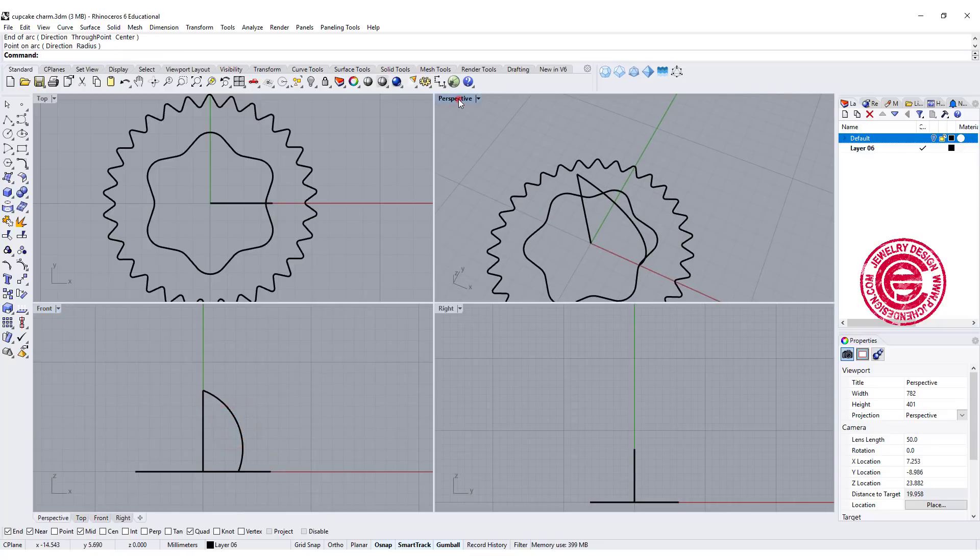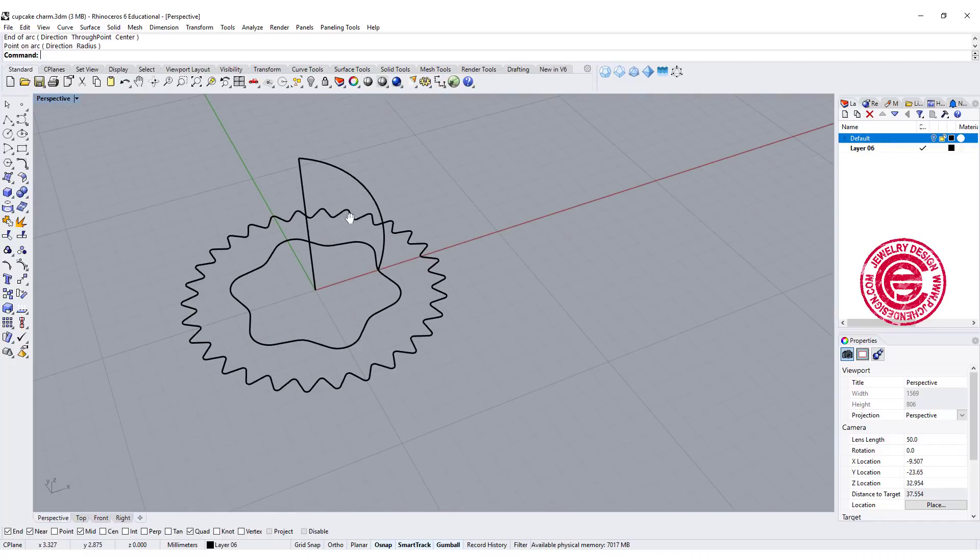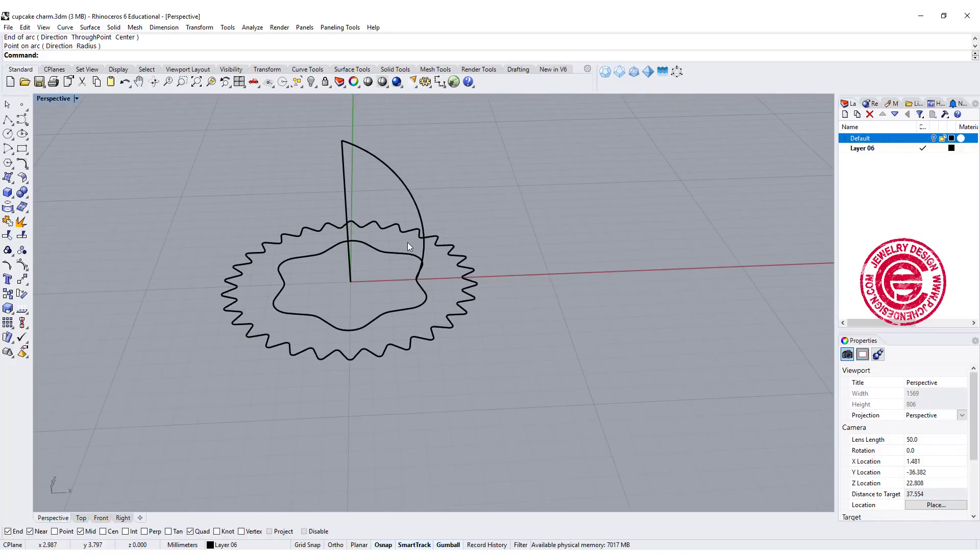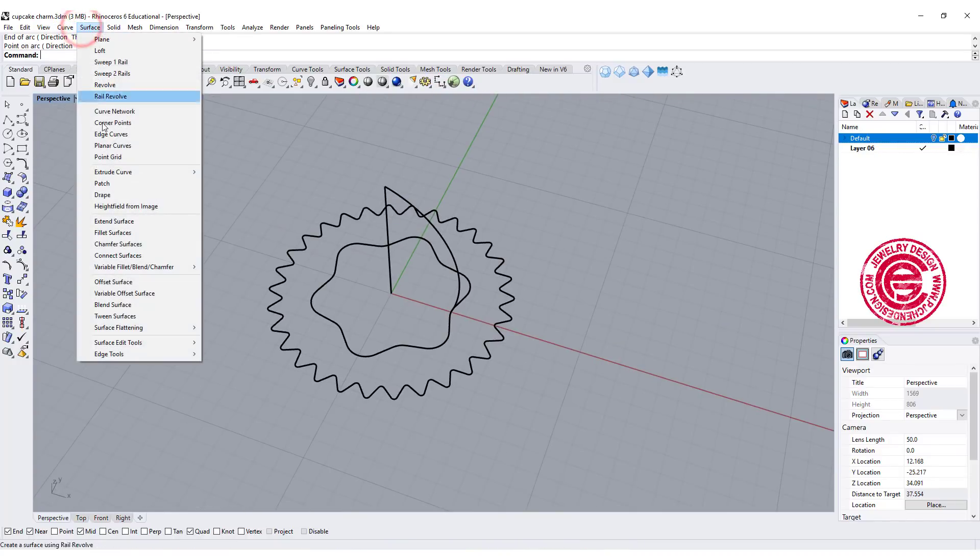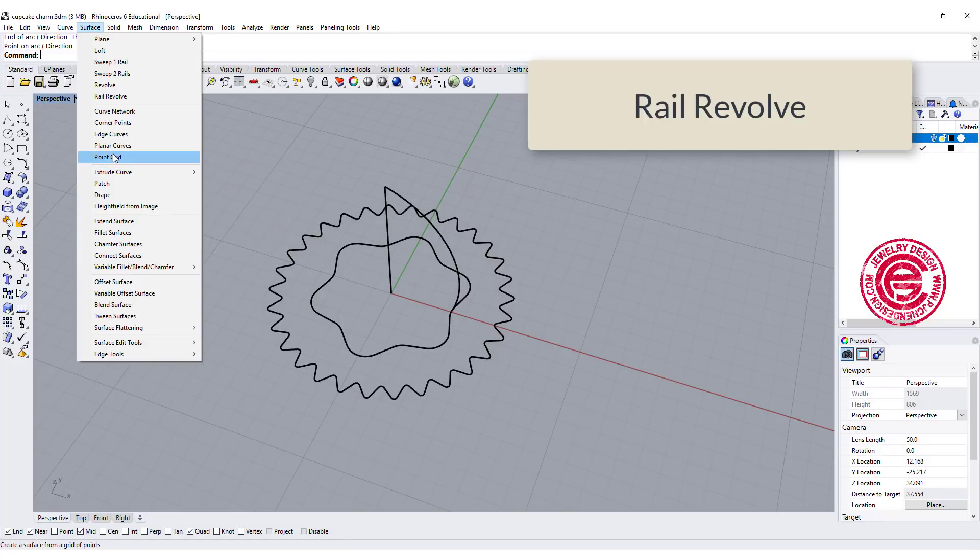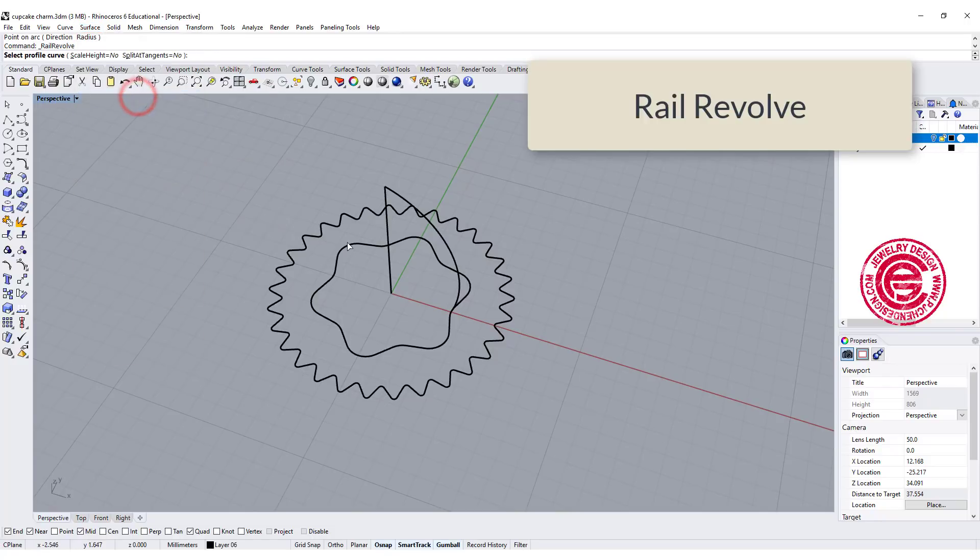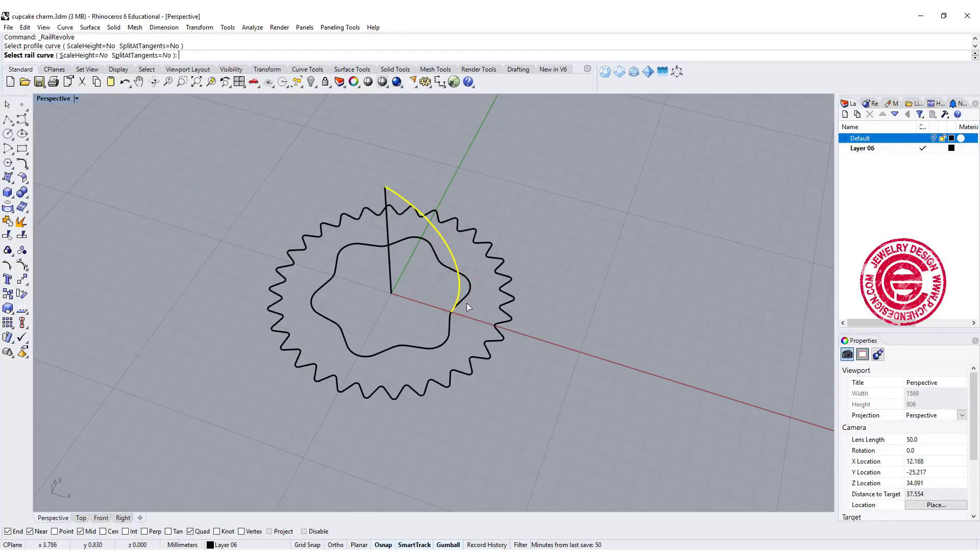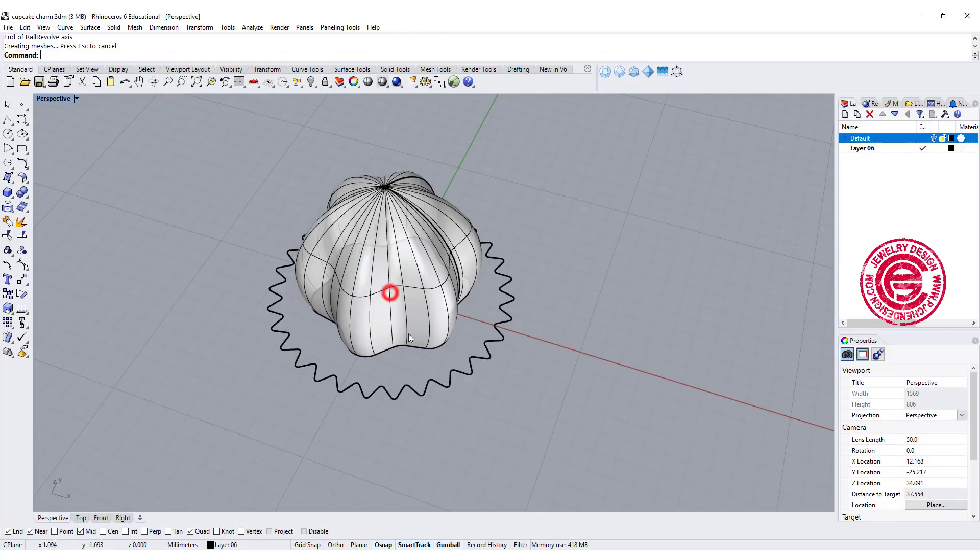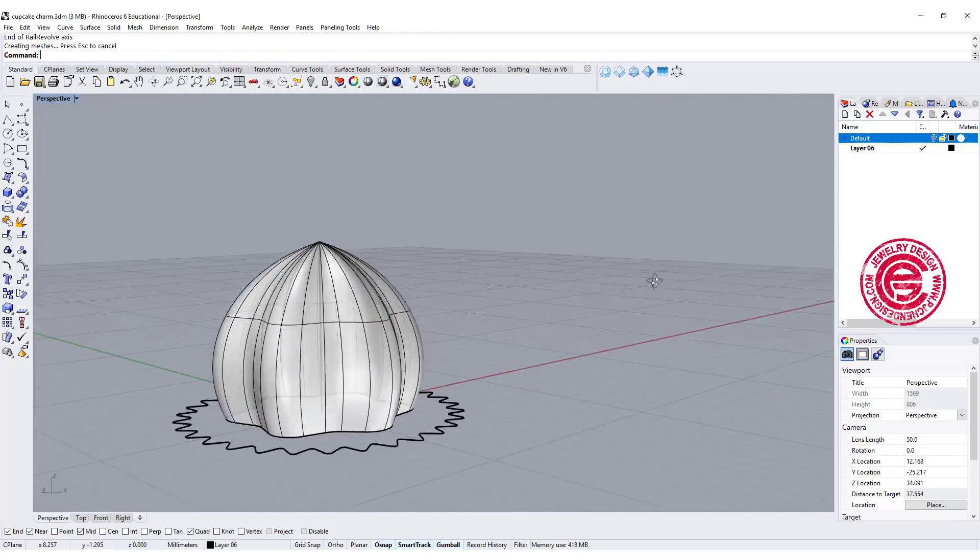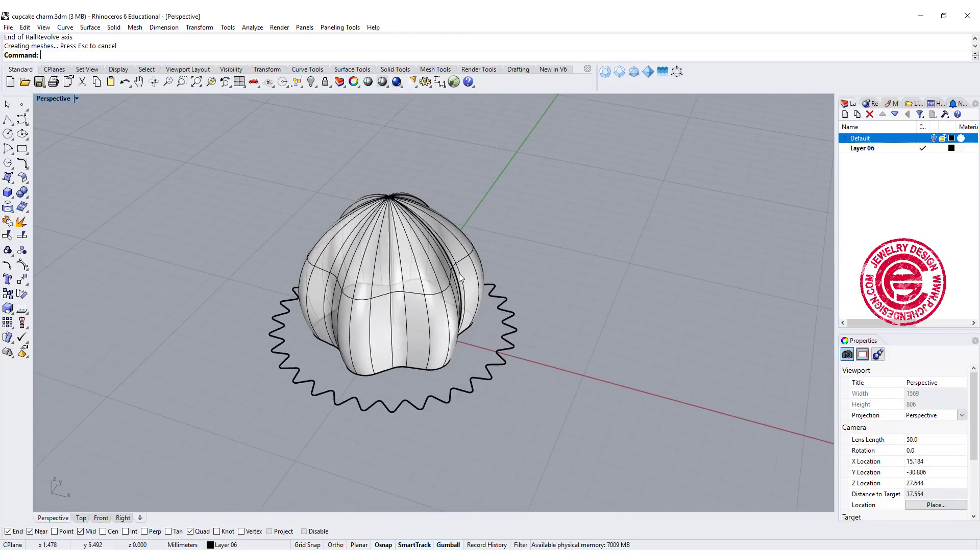This will be our top cream part, and we're going to use the command under surface called rail revolve. We'll use this curve as the profile, and this is the rail. It's going to go from this point to this point, then we'll get something like this.